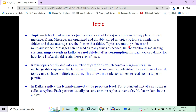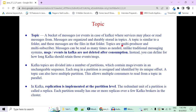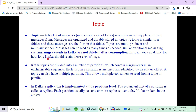So you can consider a topic as a folder, partitions as the subfolders, and messages as the files in those subfolders. Topics support multiple producers and multiple subscribers, and messages can be read as many times as needed. Unlike traditional messaging queues like RabbitMQ or ActiveMQ, where the message is deleted as soon as you read it, in Kafka messages are not deleted after consumption. Instead, you can define a time-to-live — for that duration the message will remain in Kafka.